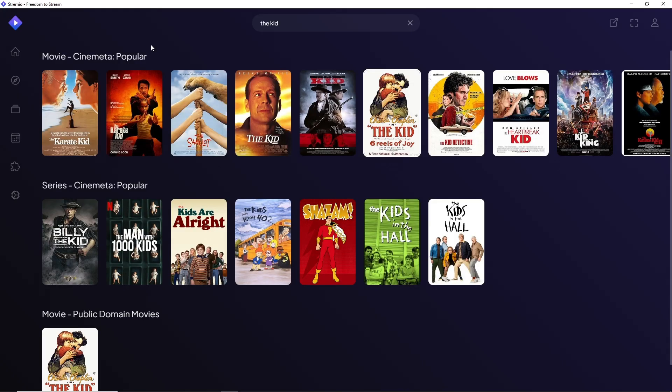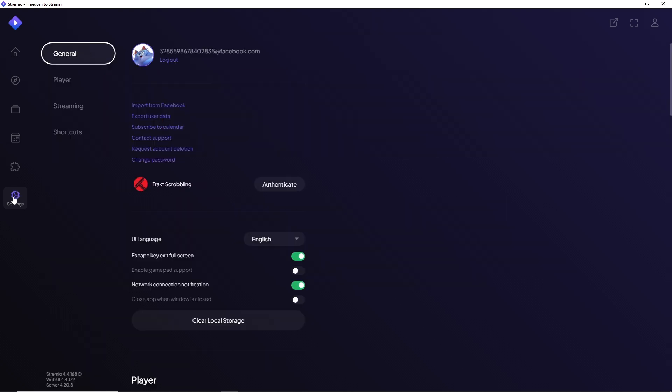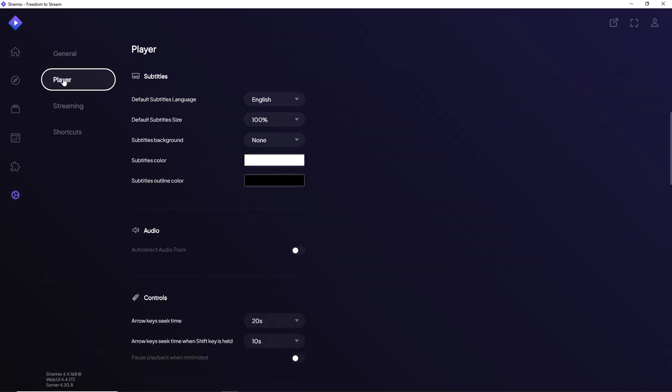of Stremio, and from here simply go to Settings. After that, go to Player, and as you can see you'll have your Audio option.